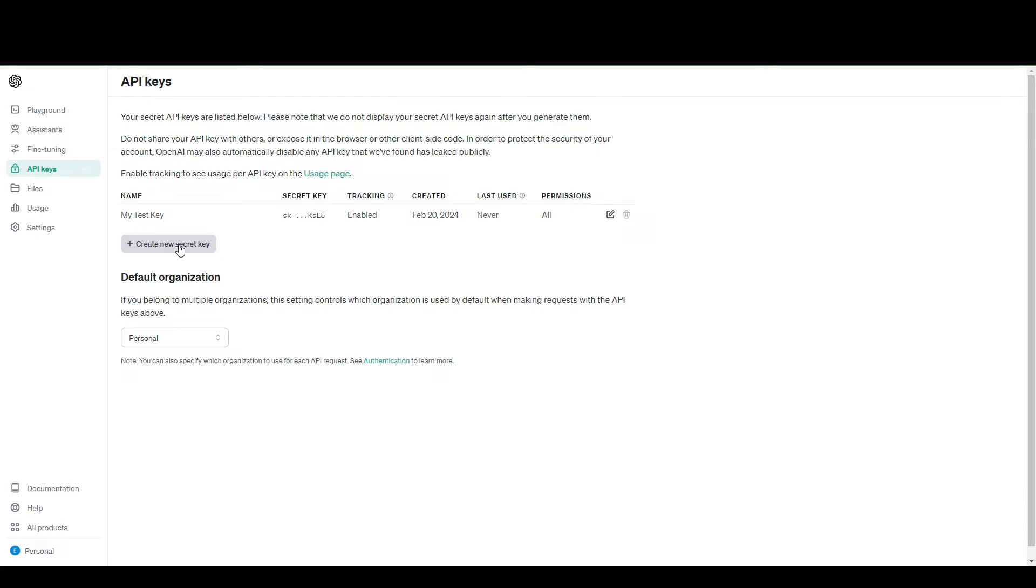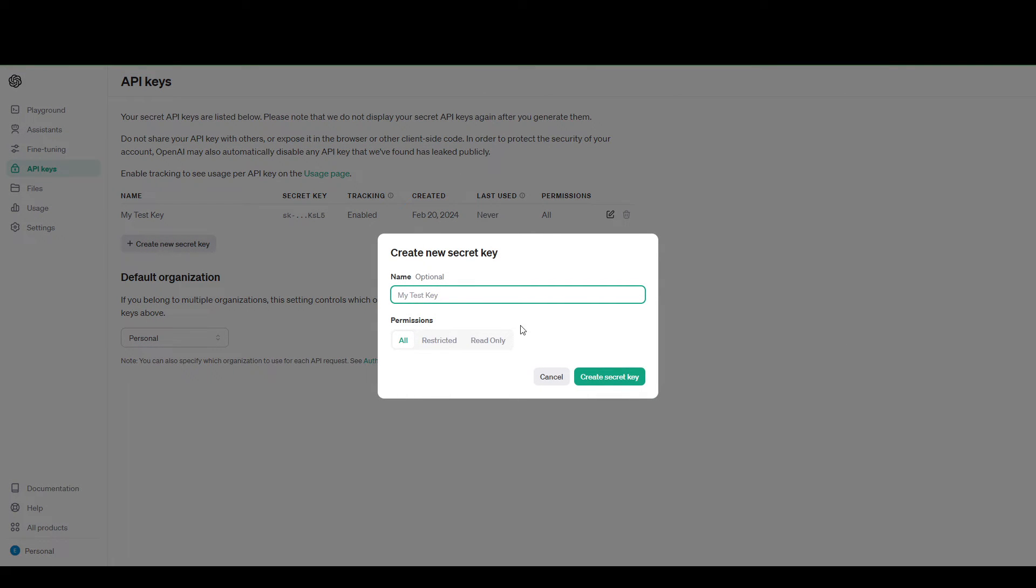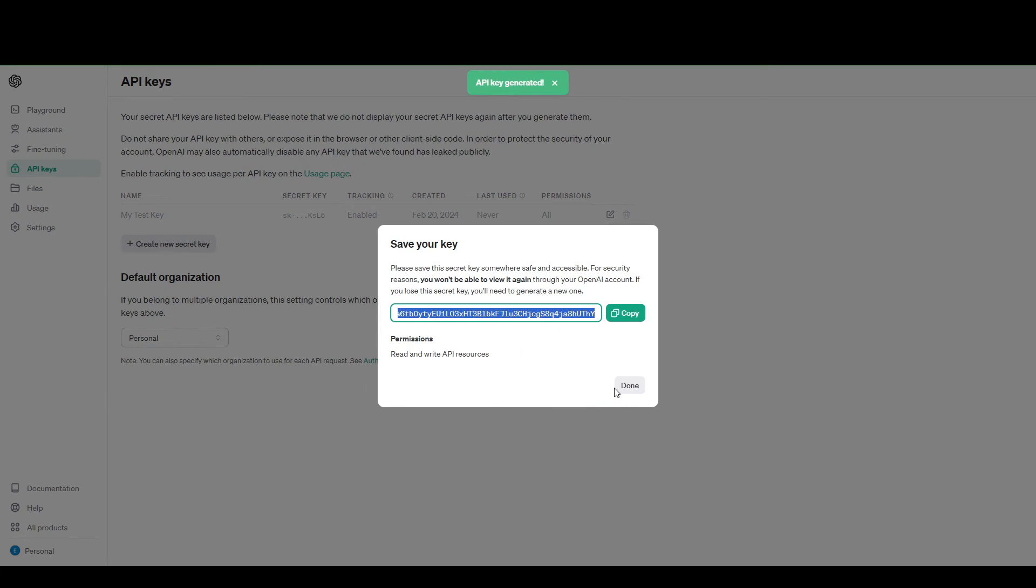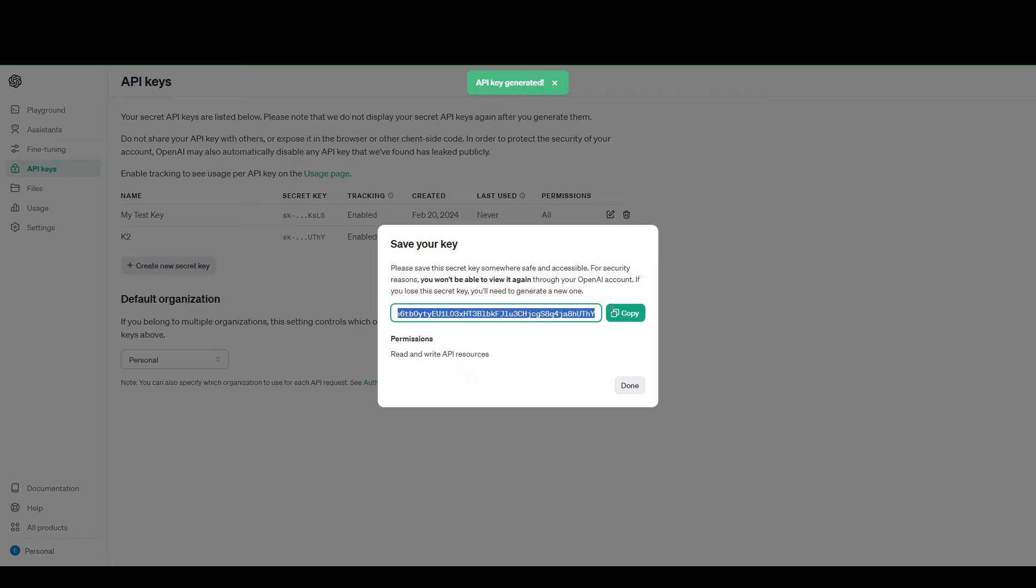Unless you want to create a new secret key, which you can do. So let's say K2, and you can get another key.